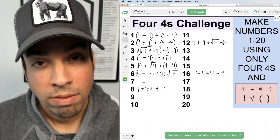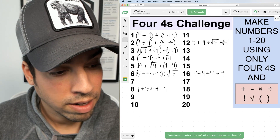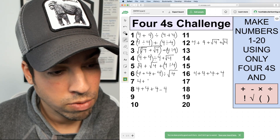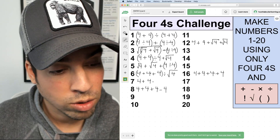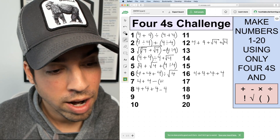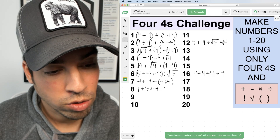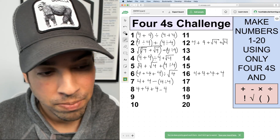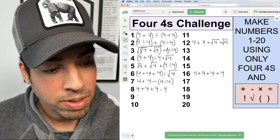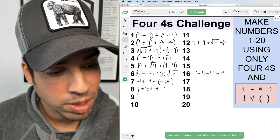For number seven, I'll say 4 + 4 − (4 ÷ 4). Four plus four is eight, and I just need to subtract one — four divided by four is one — so eight minus one is seven.